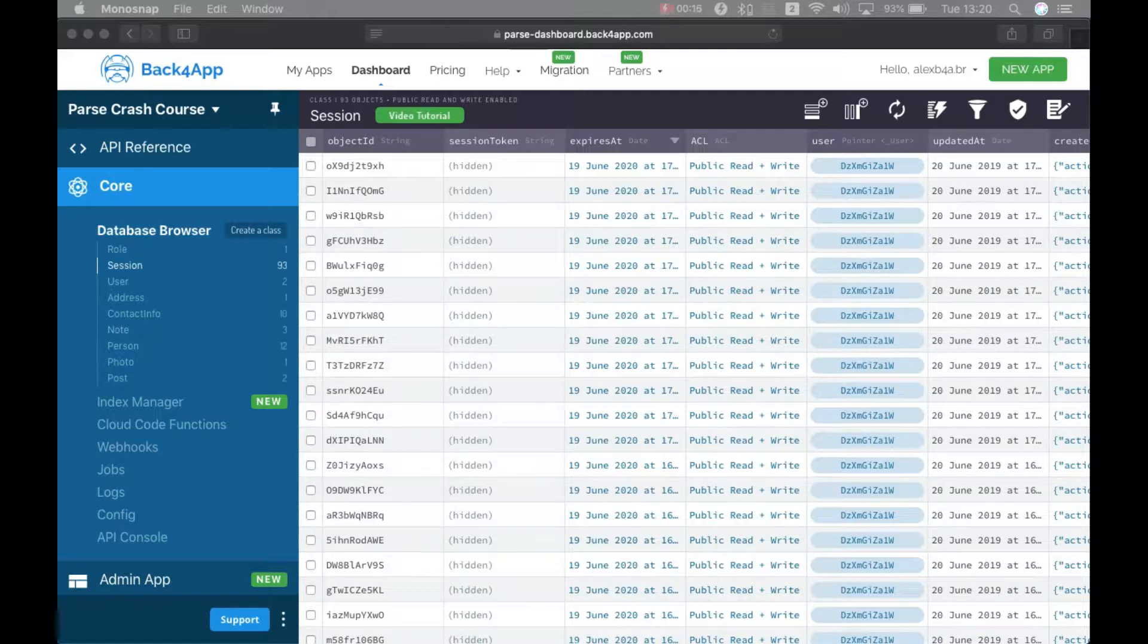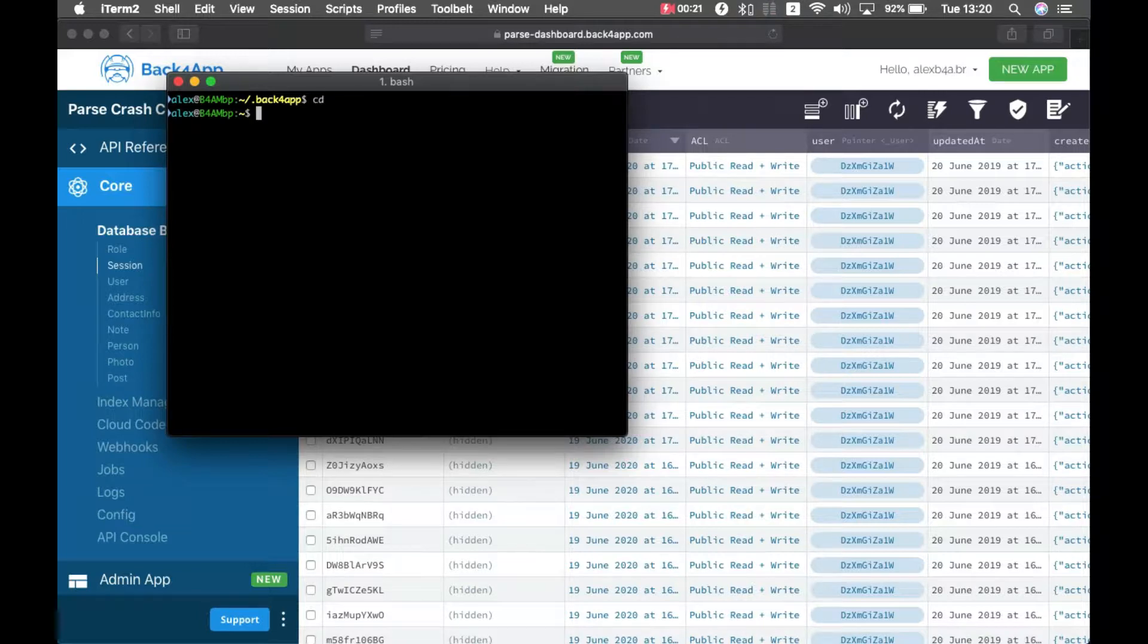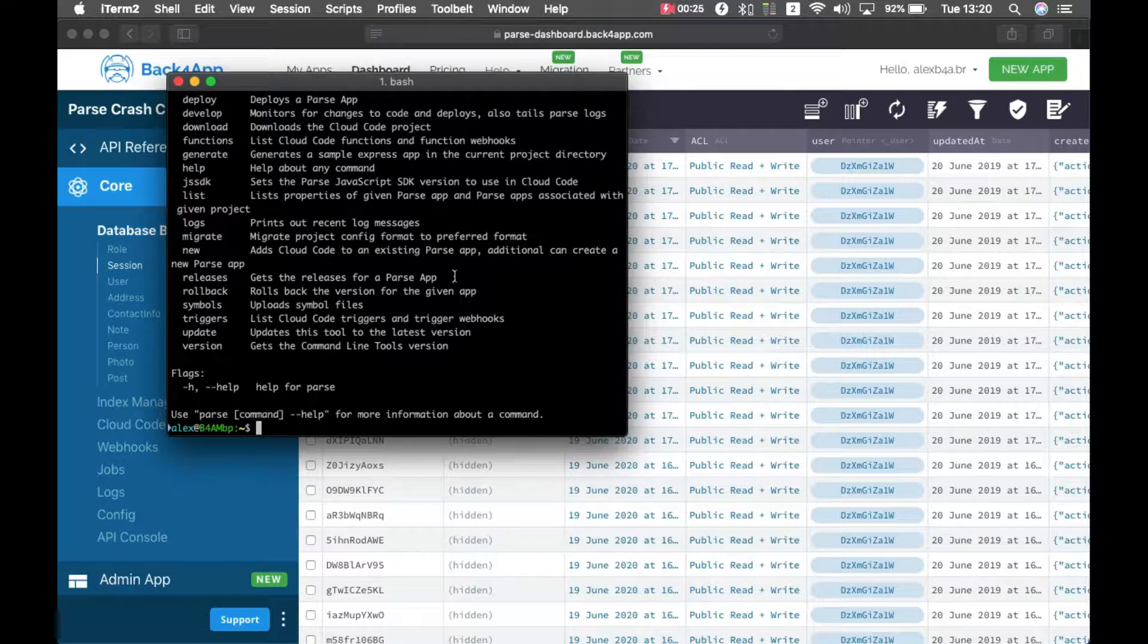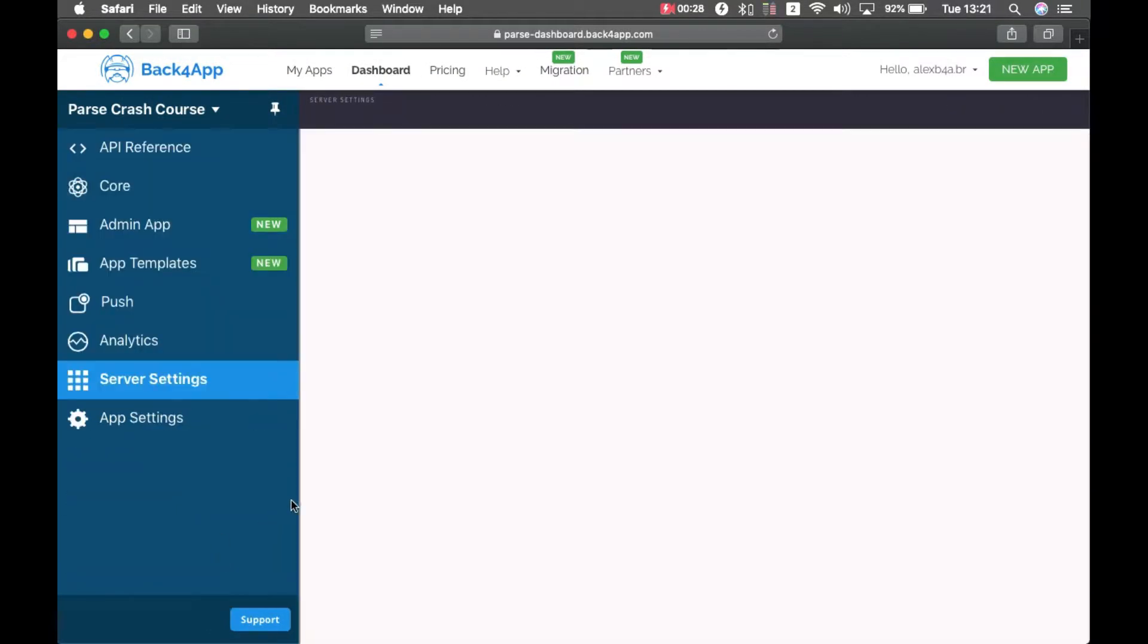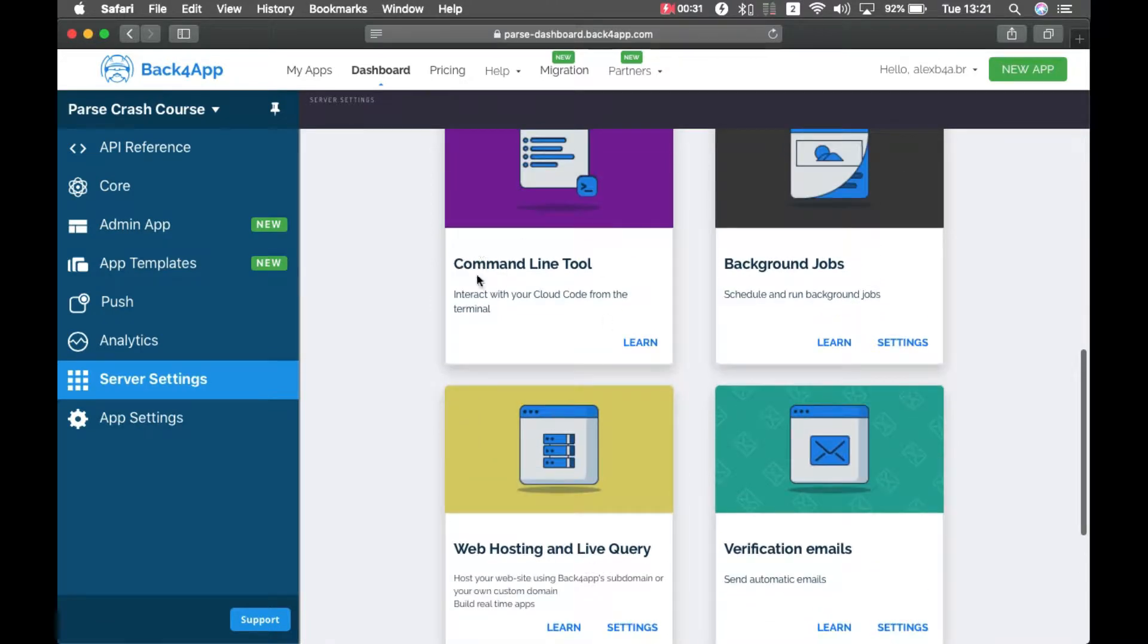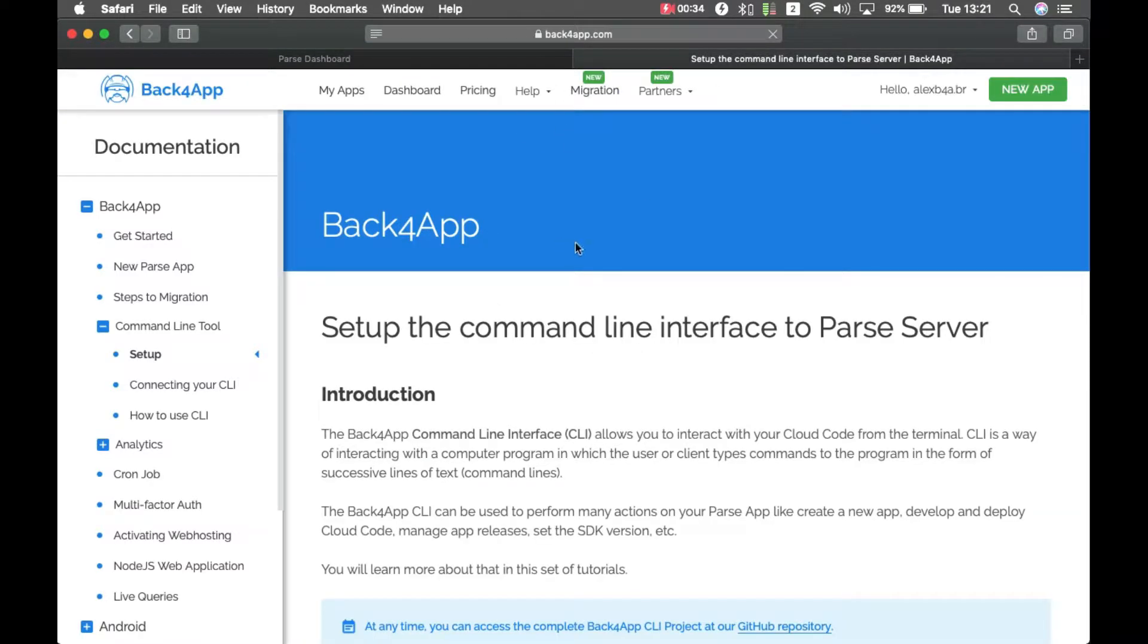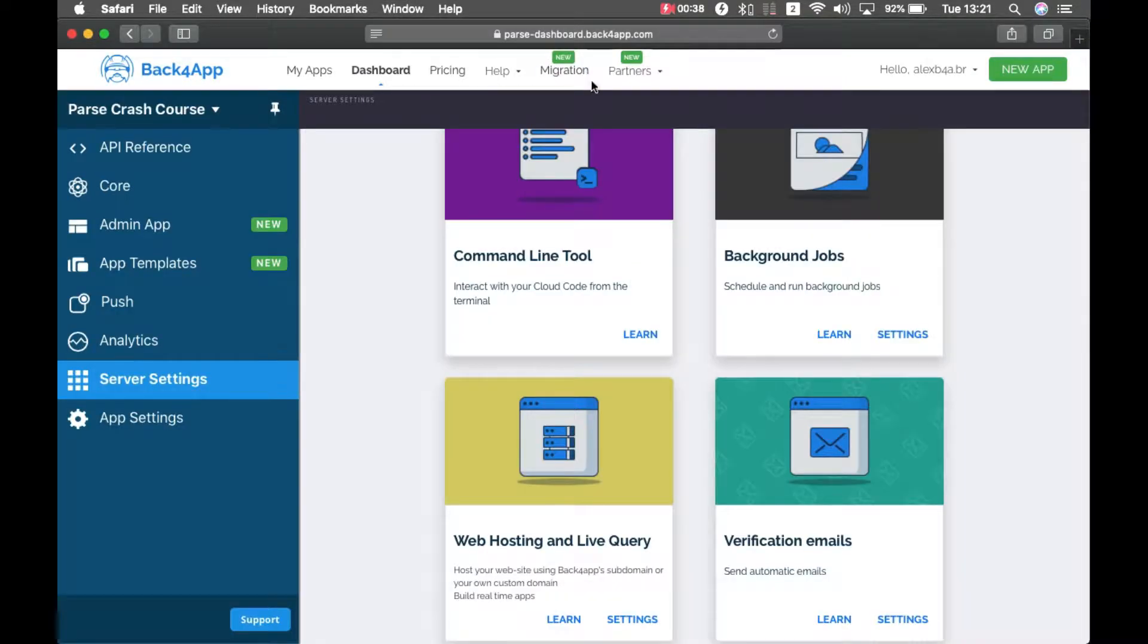You can see here on my console that I have the client already installed, so b4a. You have to install the client first. We have a tutorial of how to do it here in server settings, and scroll down to the command line tool. It will open how do you set up the client on your machine.